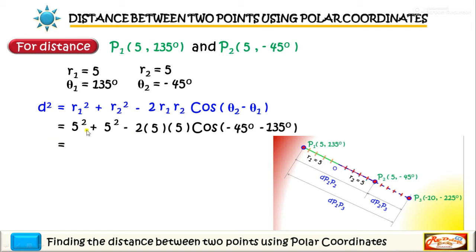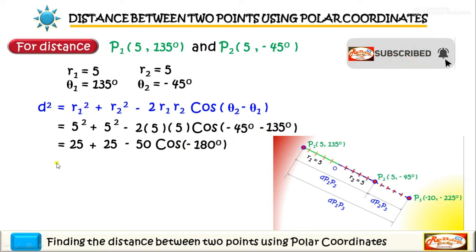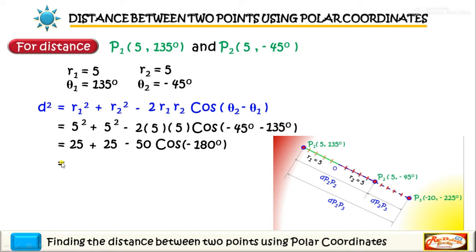Simplifying the equation: 5 squared equals 25 plus 5 squared equals 25, minus the product of 2, 5, and 5, so we have negative 50. Cosine of the difference of negative 45 minus 135 is negative 180. So we have 25 plus 25 which is 50 minus 50, and cosine of negative 180 is equal to negative 1.